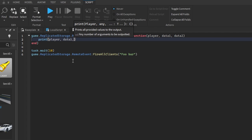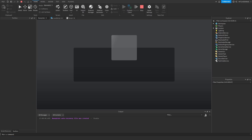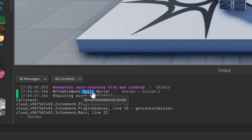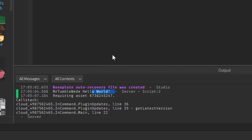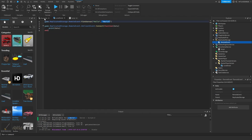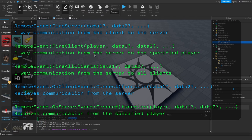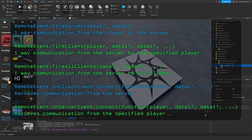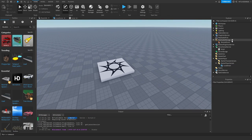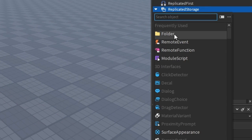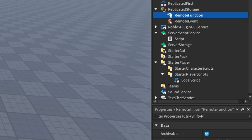Let's call them data1 and data2 — data1 should be 'hello' and data2 should be 'world'. If we play test, we have 'hello' and 'world' as two separate strings. That's basically Remote Event — one-way communication from one context to another, either a local script or server script.